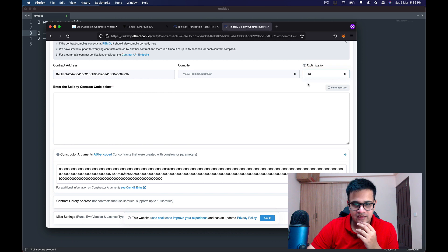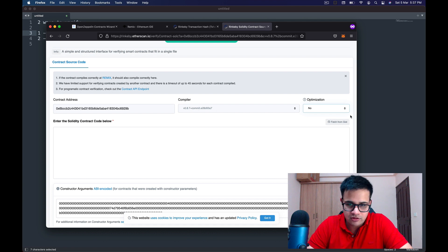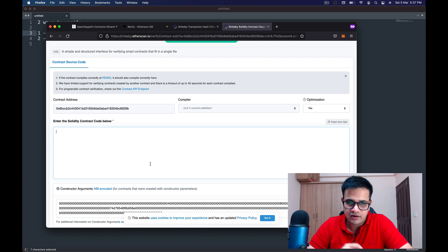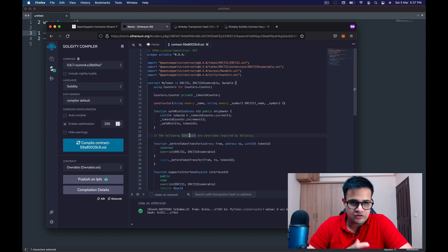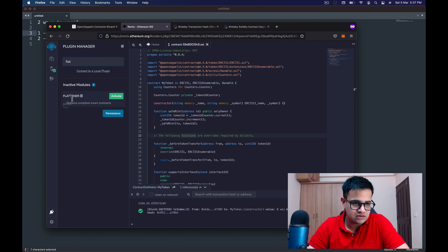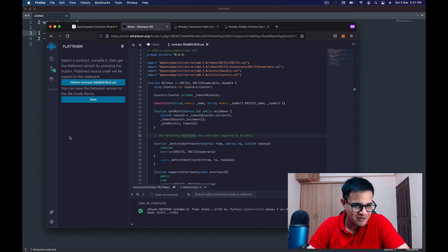A form has opened with the contract address and compiler pre-filled. Under optimization, since we did optimize, I select Yes. Now I need to enter the Solidity contract code. You can't just copy and paste the file directly, so instead we go to the Plugin Manager and search for 'Flattener', then click Activate. A new option appears in the sidebar for flattening the contract.